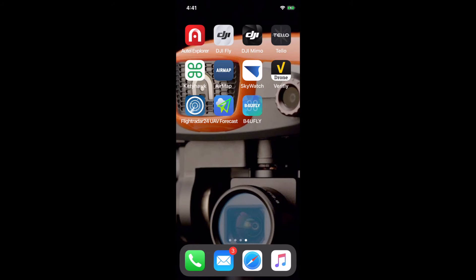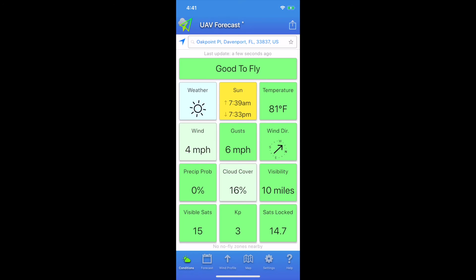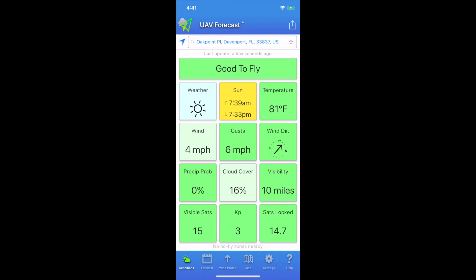Let's jump down to that bottom row and pick the middle one, UAV Forecast. This is a free app. They have upgrades, but I use the free version. The first thing that comes up is a dashboard. The most important thing is that big green bar at the top that says good to fly, or it will say not good to fly. It bases that decision on a lot of information: temperature, wind speed, precipitation, visibility.